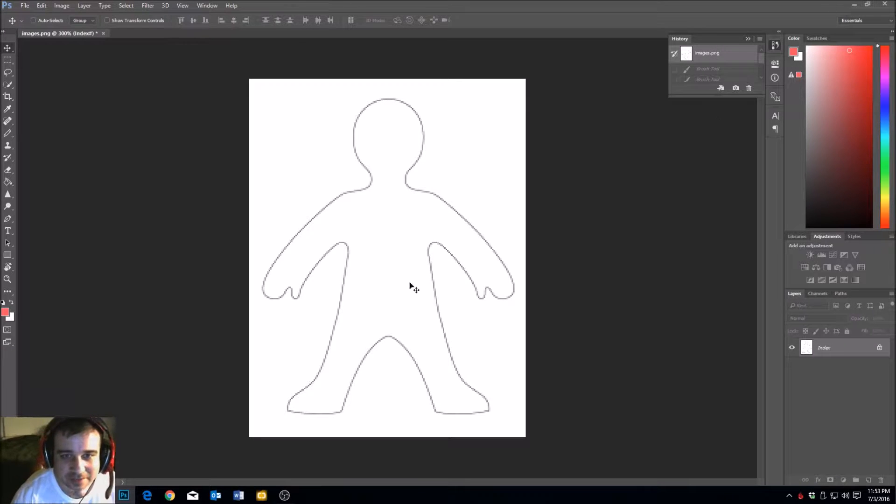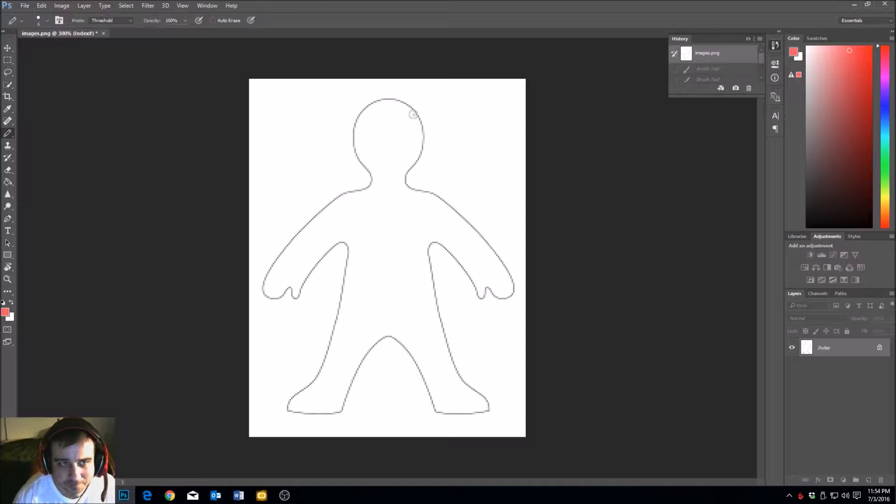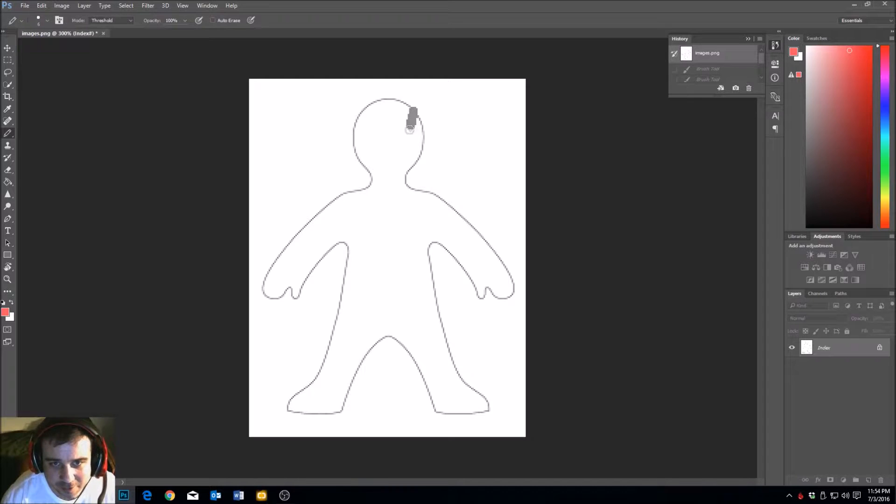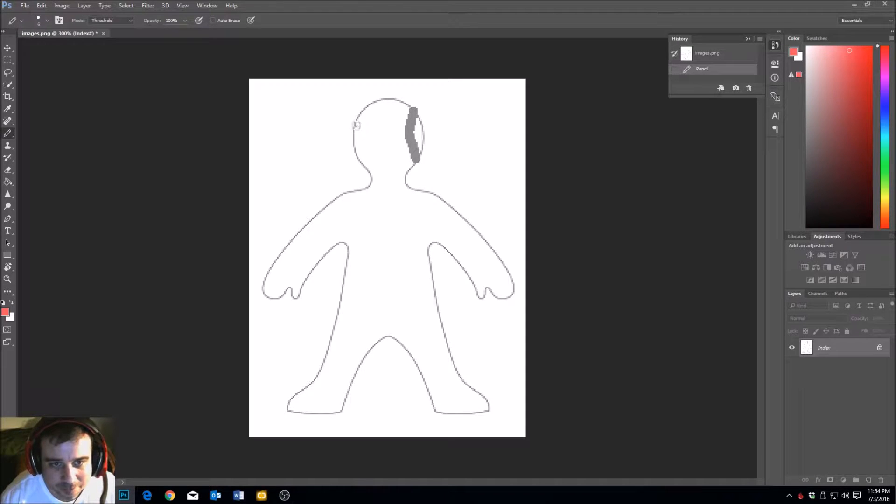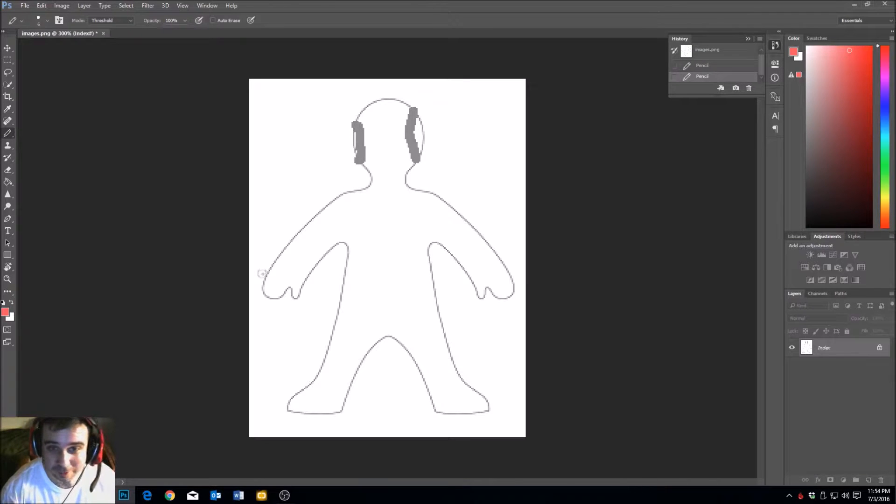So let's start at the ears. We're going to use the pencil tool and we'll draw this in. We do not want to crop our ears off. You either want to crop...